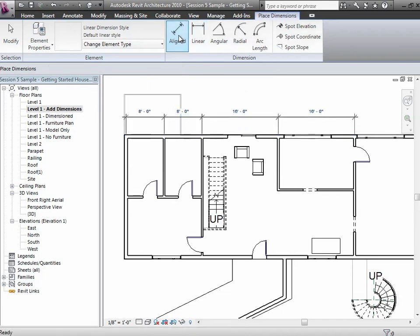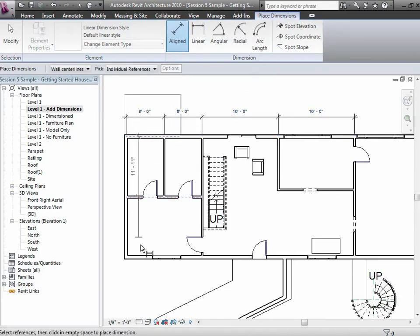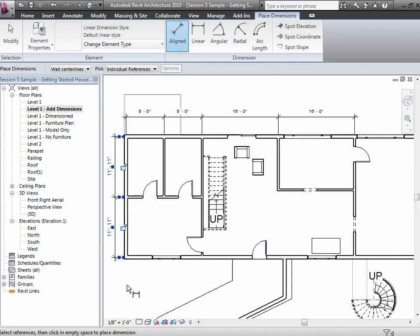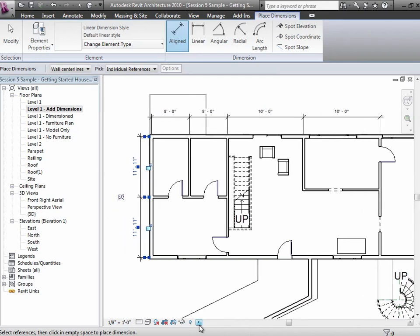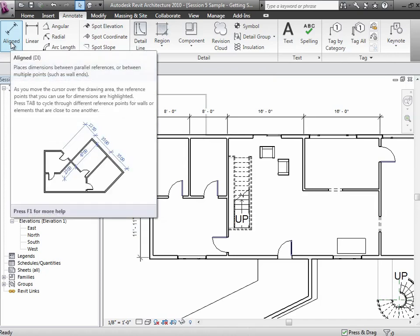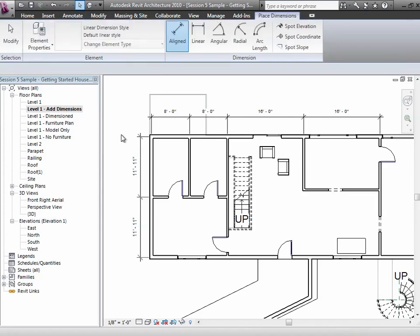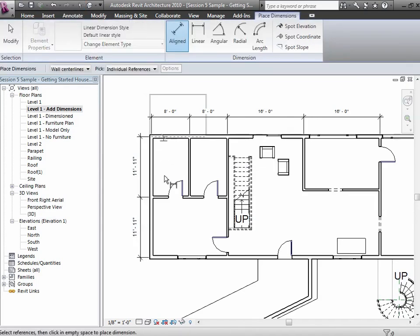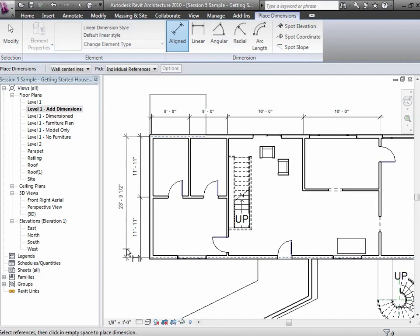Try that in the other dimension too—go ahead and do the aligned. I can string a dimension out like that. As a matter of course, I'll often dimension wall-to-wall like that. But what we'll usually also do is put another dimension that goes all the way from side to side—we'll call that an overall dimension.